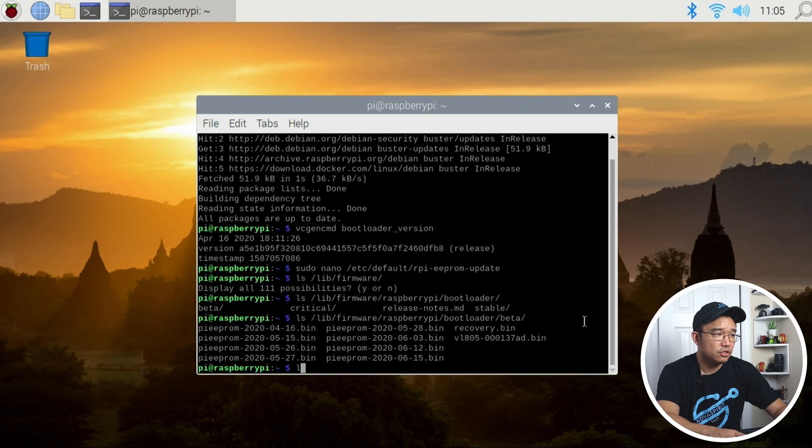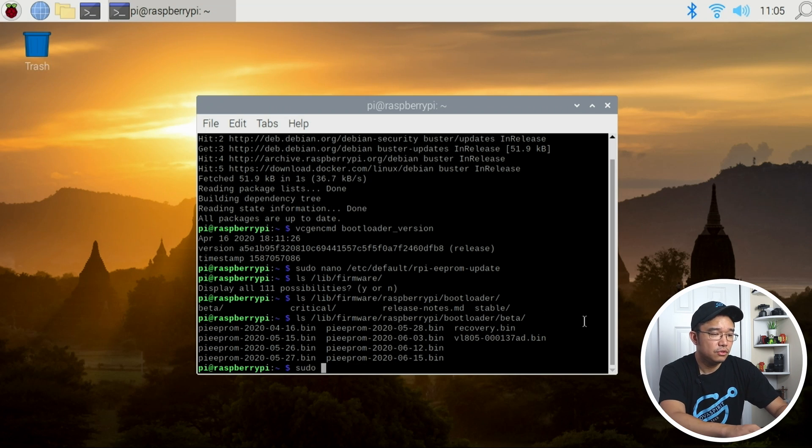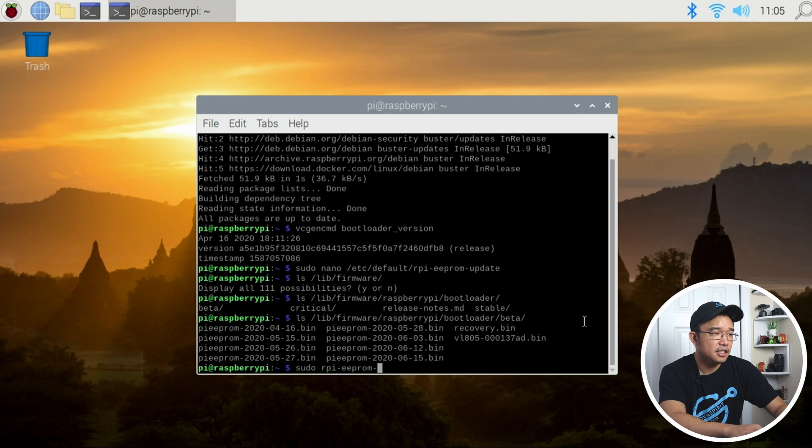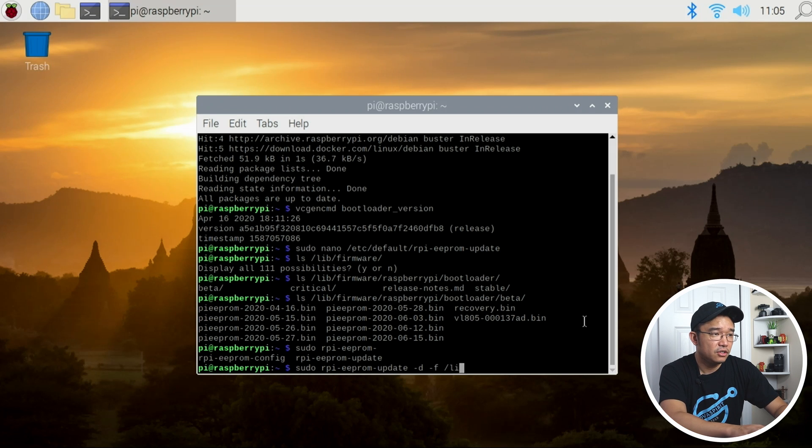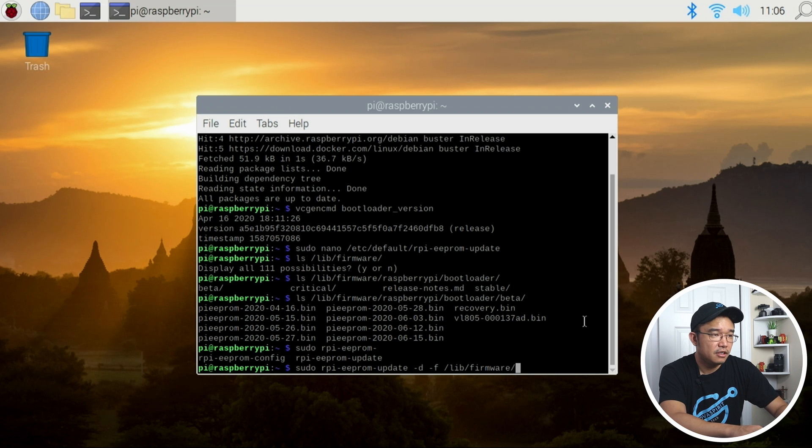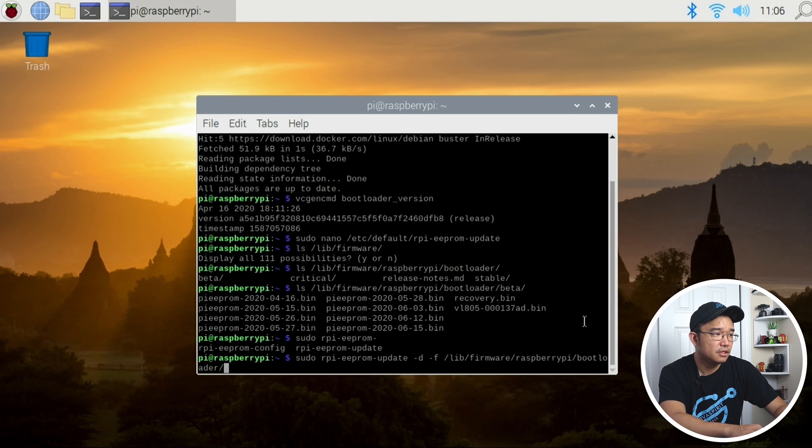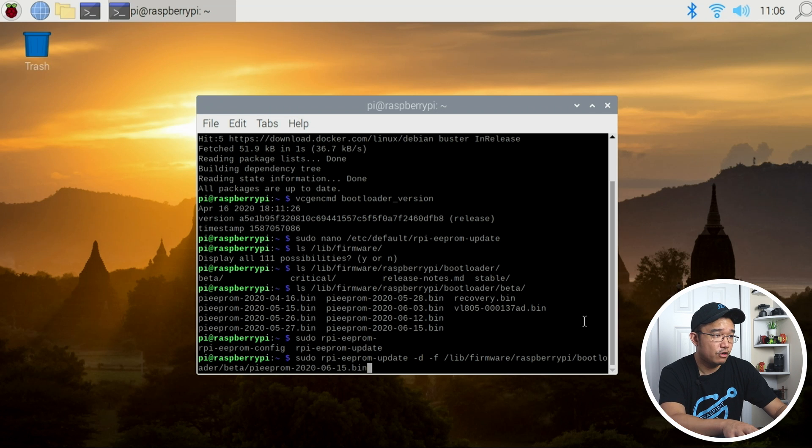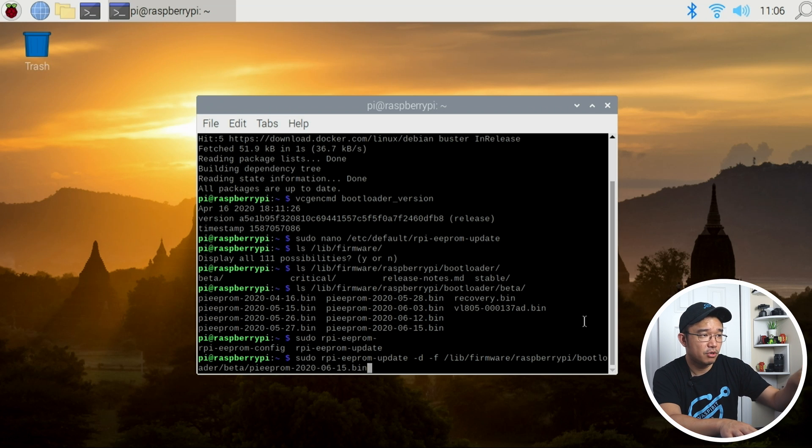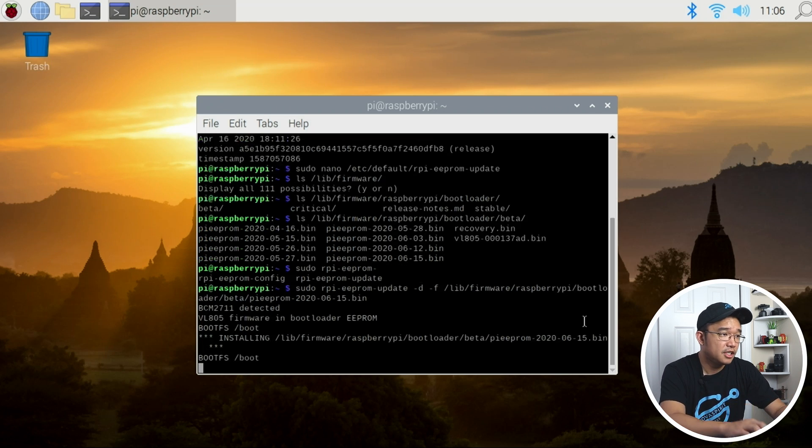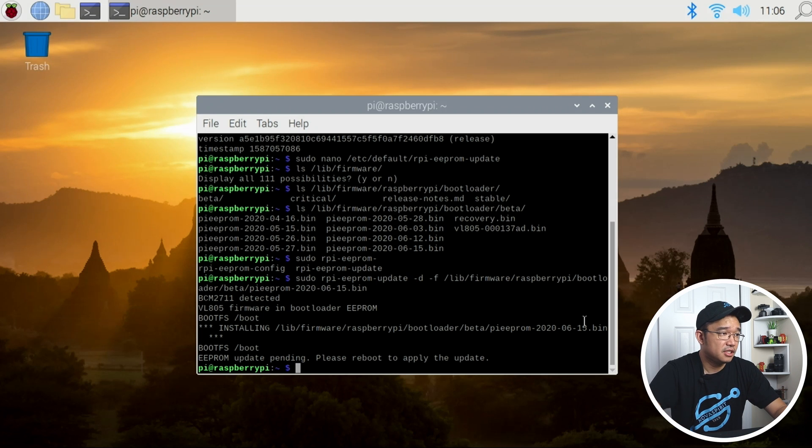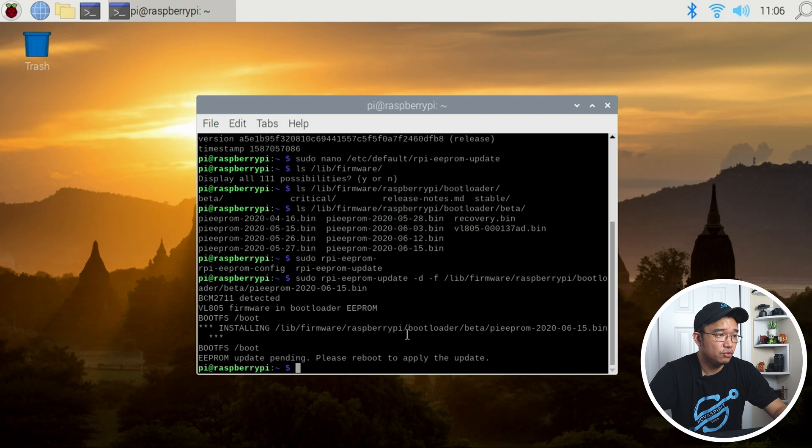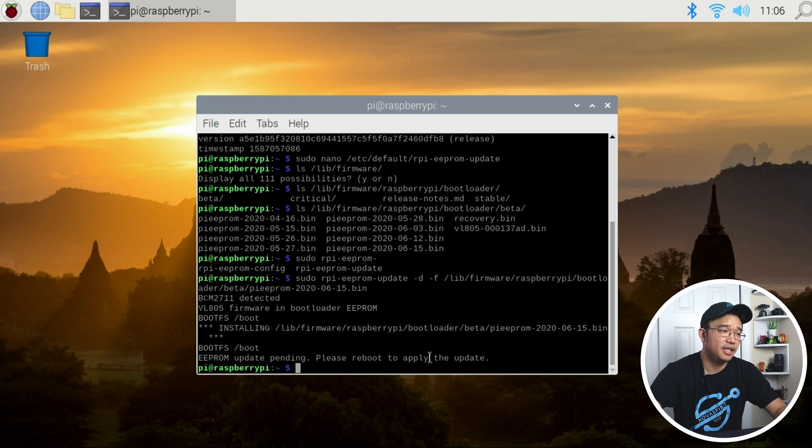All we have to do is sudo rpi-eeprom-update -d -f /lib/firmware/raspberrypi/bootloader/beta and then whatever version that we typed in before, which is the pi-eeprom latest version. Hit enter. It should be successful—as you can see it installed the new one and it says please reboot to apply update.